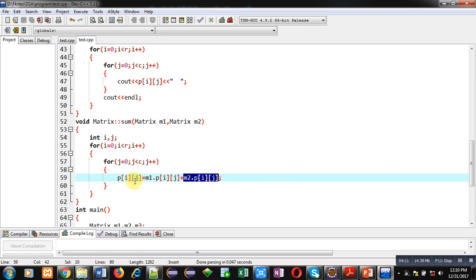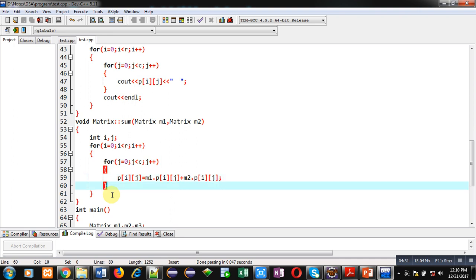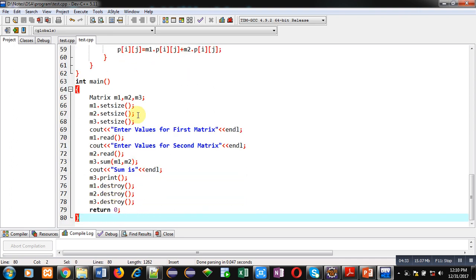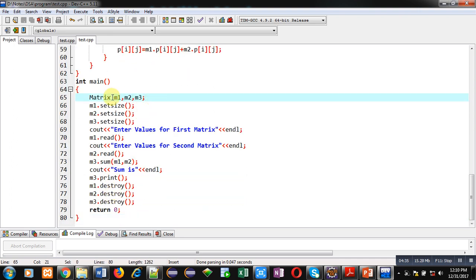You can see p[i][j] is available in all expressions — this p represents an array. So here three arrays are used simultaneously: two are added using m1 and m2, and the third one stores their result. After this loop, the sum function terminates, and then the main function is defined.